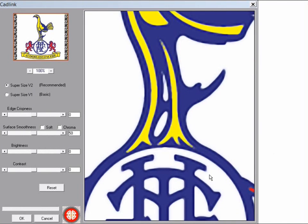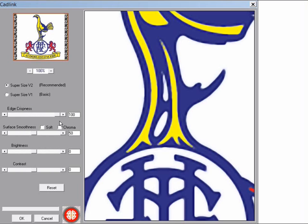There are only three controls you normally need to worry about using. Edge crispness. This will control how much sharpening you want to apply to the final result. For a logo like this we want it as sharp as possible.